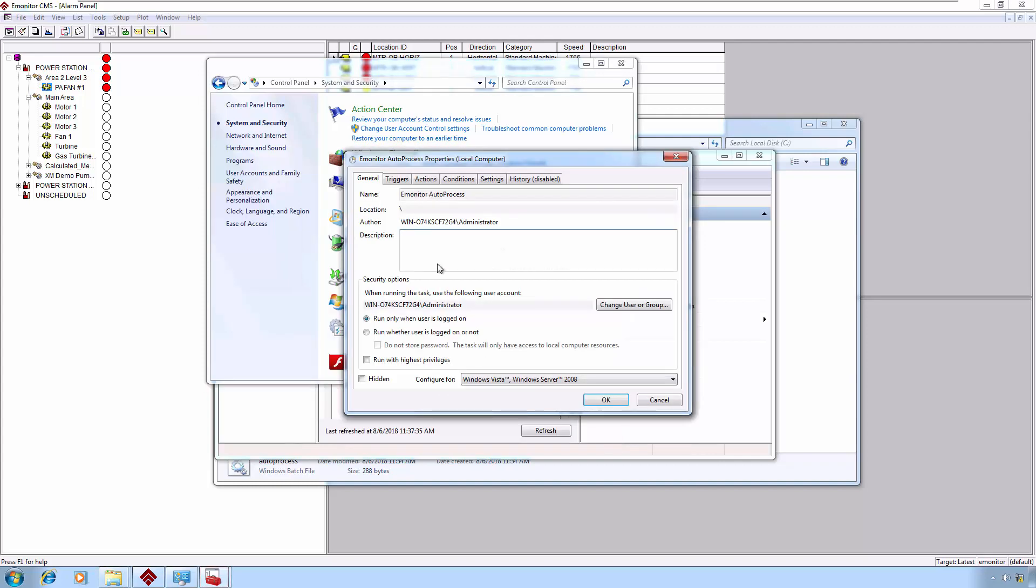The properties come up for this particular scheduled task. One thing to note is I've currently got it set to run only when the user is logged on. I'm running it as a local administrator. In order for this to be successful, you do need to run this typically with elevated privileges. Local admin is definitely highly recommended.